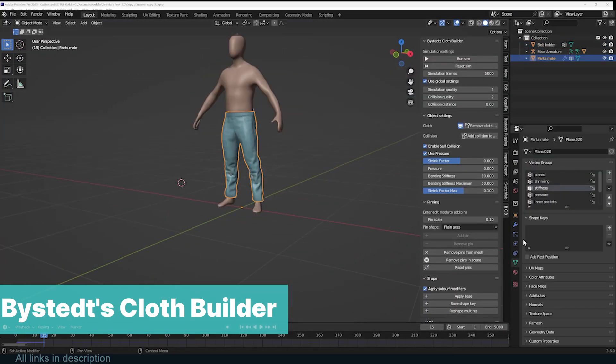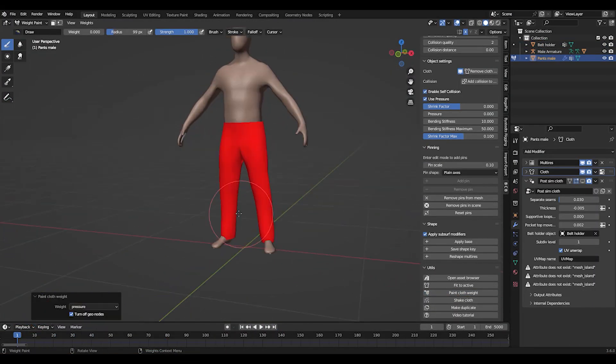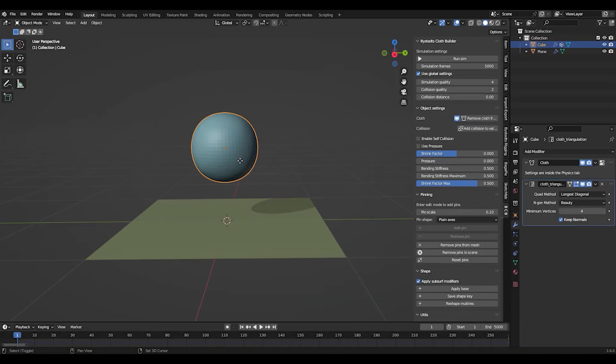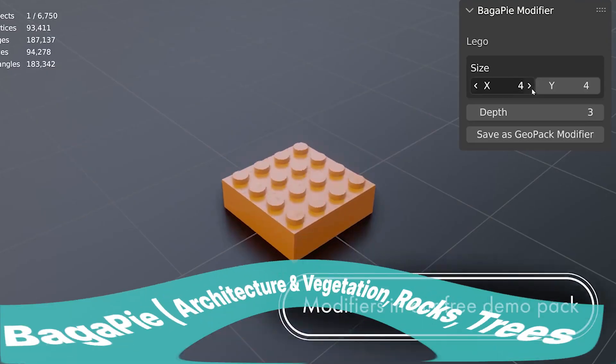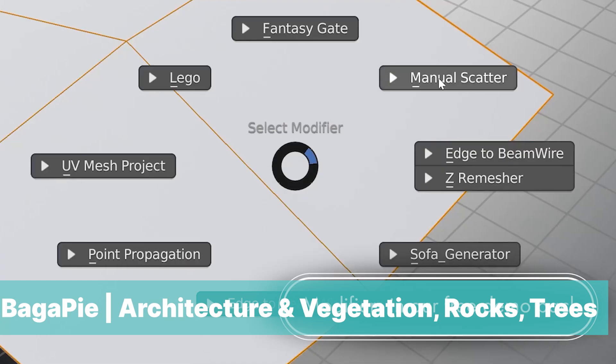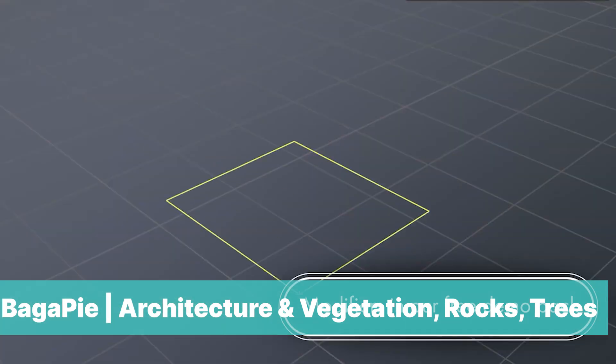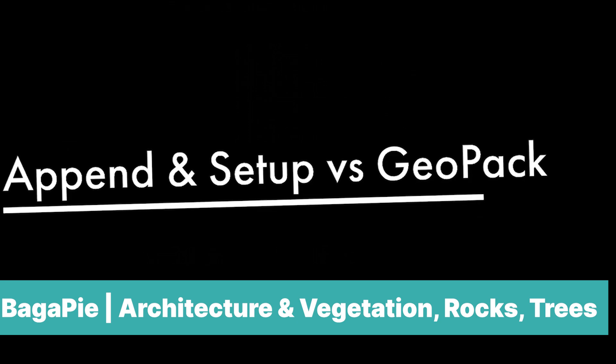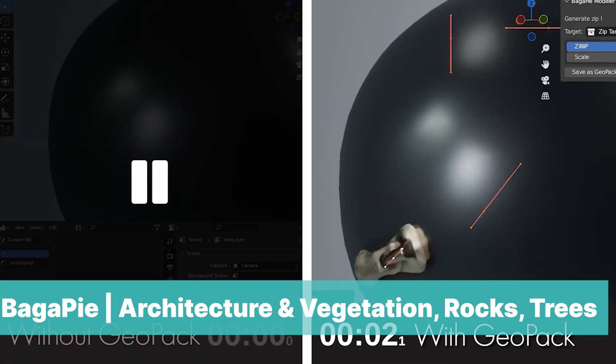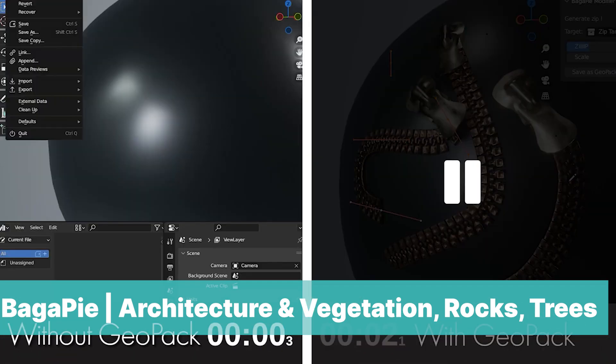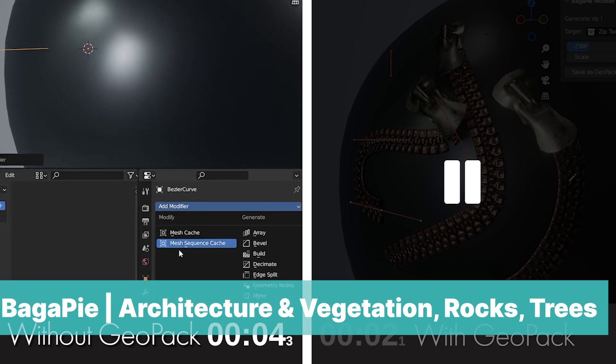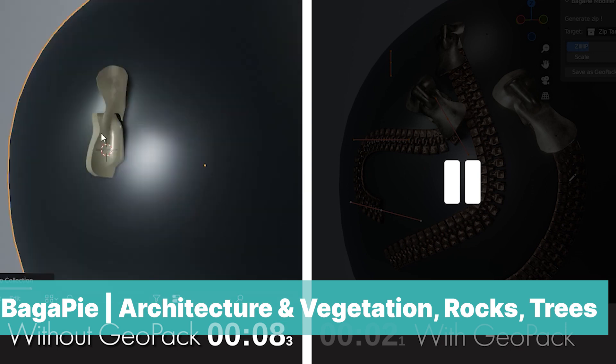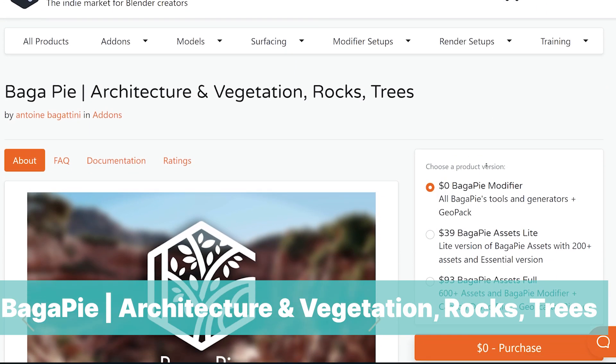At number five we have Bagapie, a collection of every tool, every generator you will ever need for Blender. You can make Lego bricks, add mold, scatter objects with a curve, generate bridges, zips and more. This free version comes with all the functionality that the paid versions have.